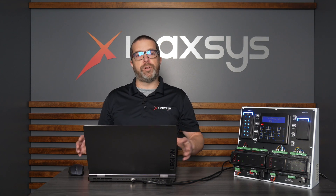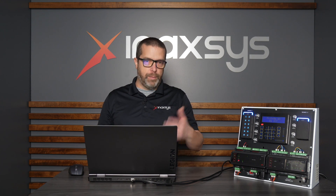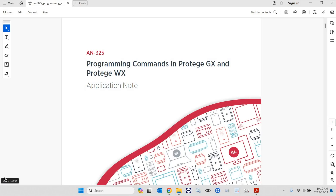If you want to have the full description of all of the available commands, you can go on the ICT.co website under My ICT, and then Application Notes. Application Notes, which is called AN-325, is basically the list that you want to look at if you want to use these commands or learn about them.